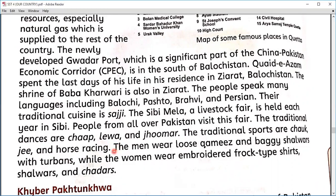You can see in this picture the traditional dress code of Balochistan. The boy is wearing baggy shalwaar with a loose kameez and a turban on his head, while the girl is wearing an embroidered frock-type shirt, shalwaar, and a large chadar. The people of Balochistan are conservative and their dress code reflects that.